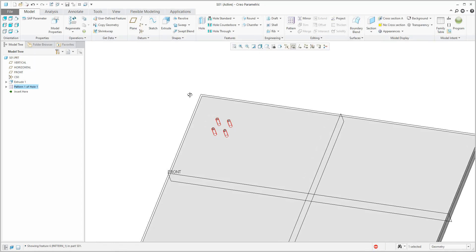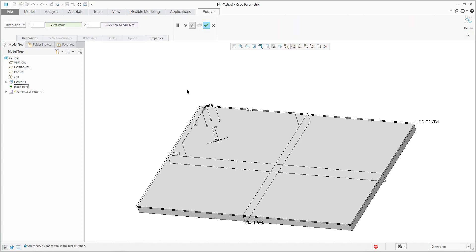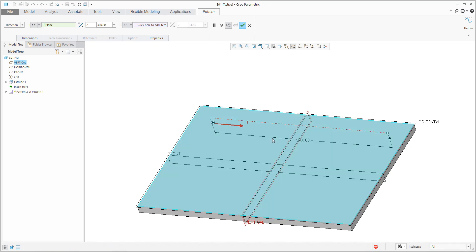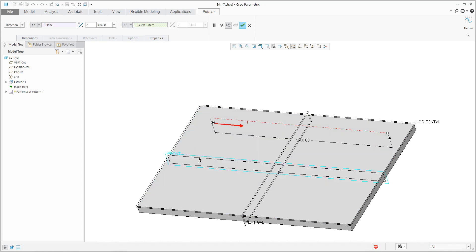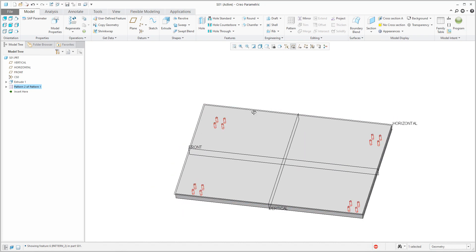I will confirm and we have created the first pattern. To continue, we can use pattern of pattern. Select the feature from the tree, use the flyout menu or use the pattern feature from the ribbon. You can specify a direction pattern — in the first direction reuse this reference with offset 500, and in the second direction select this reference and drag to specify 300. Finish and the system will create the pattern of pattern.